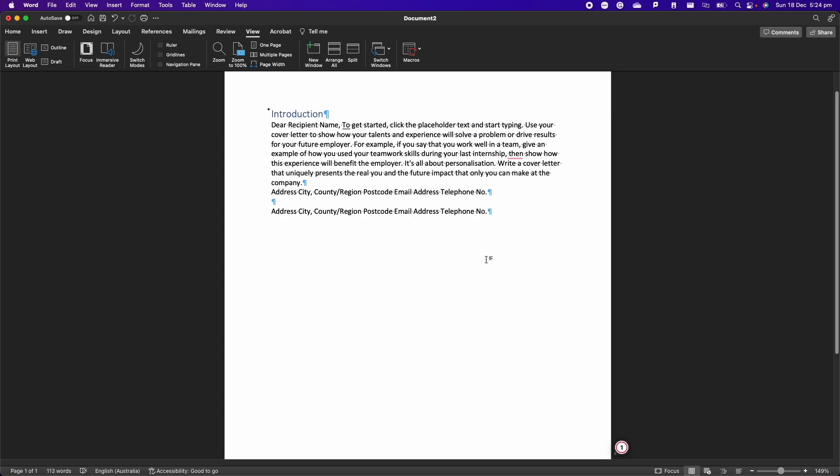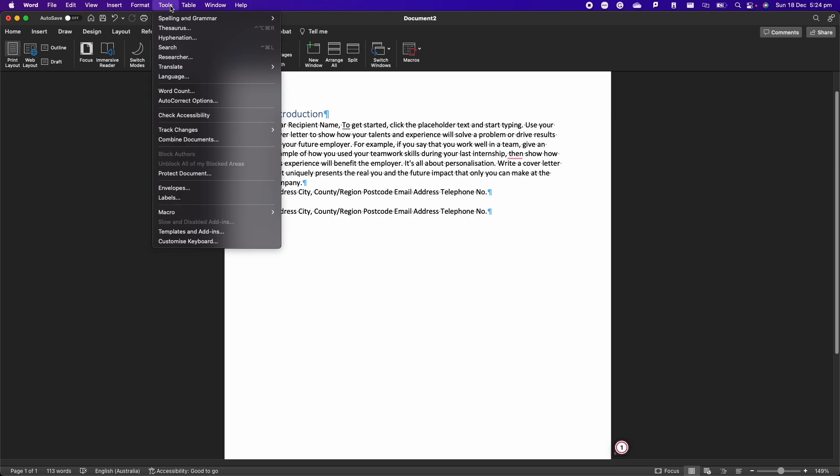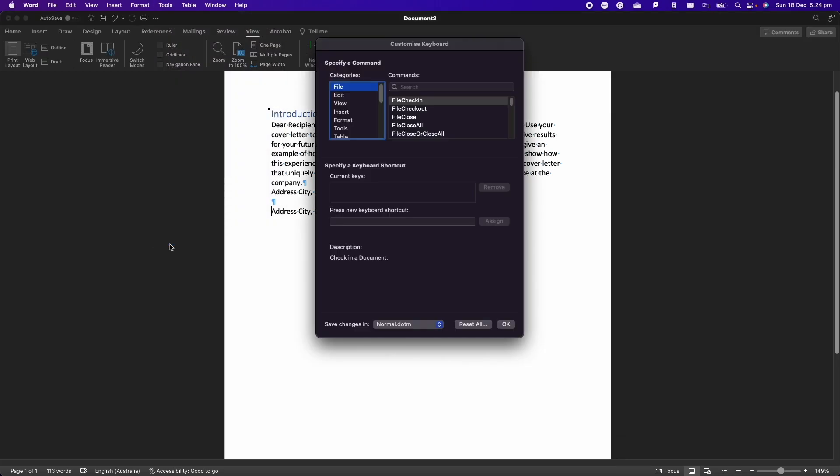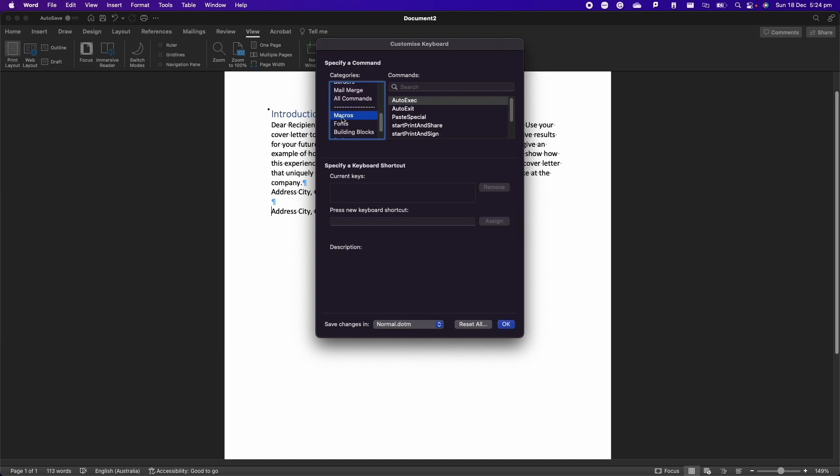It would be much nicer if we could assign a keyboard shortcut to this macro, and we can easily do that. We just have to go to Tools here at the top and then Customize Keyboard. When we are here we just have to scroll down to Macros and then we have to look for the function name that we have defined. Our macro was called PasteSpecial. Of course you can change the name, but if you do so then check that you are selecting the right function.